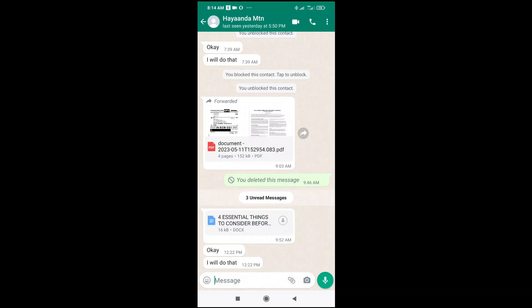Good day everyone. In this video today, I will show you how to open a docs file in WhatsApp. As you can see here, this is the docs file which someone sent to me.